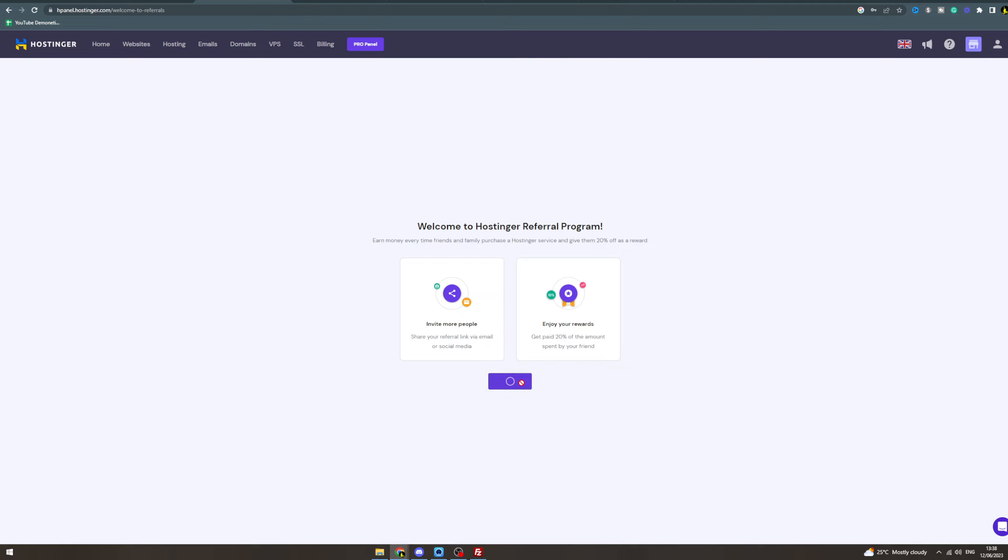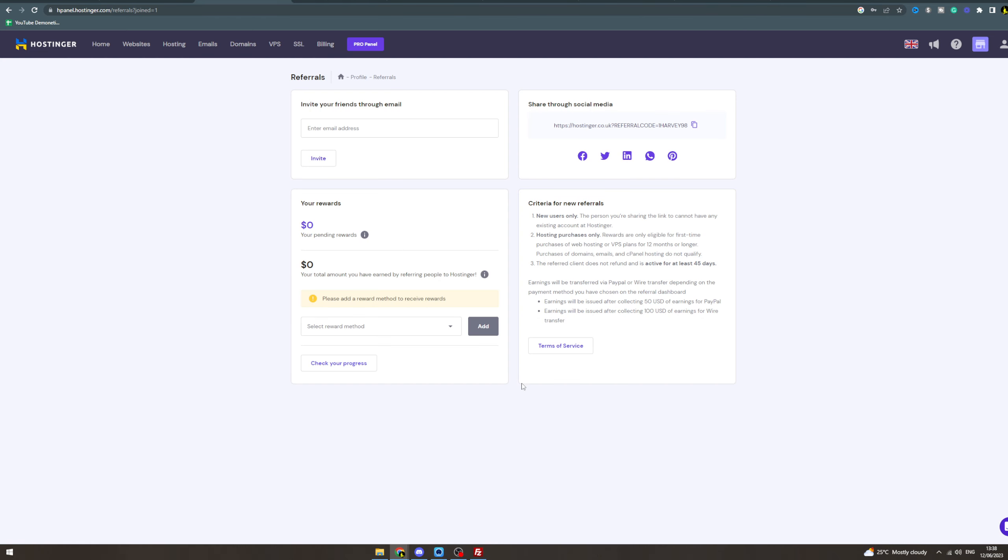Hit 'Join' and this is going to create for you your affiliate program account. So you can invite your friends through email or you can have your own referral code.